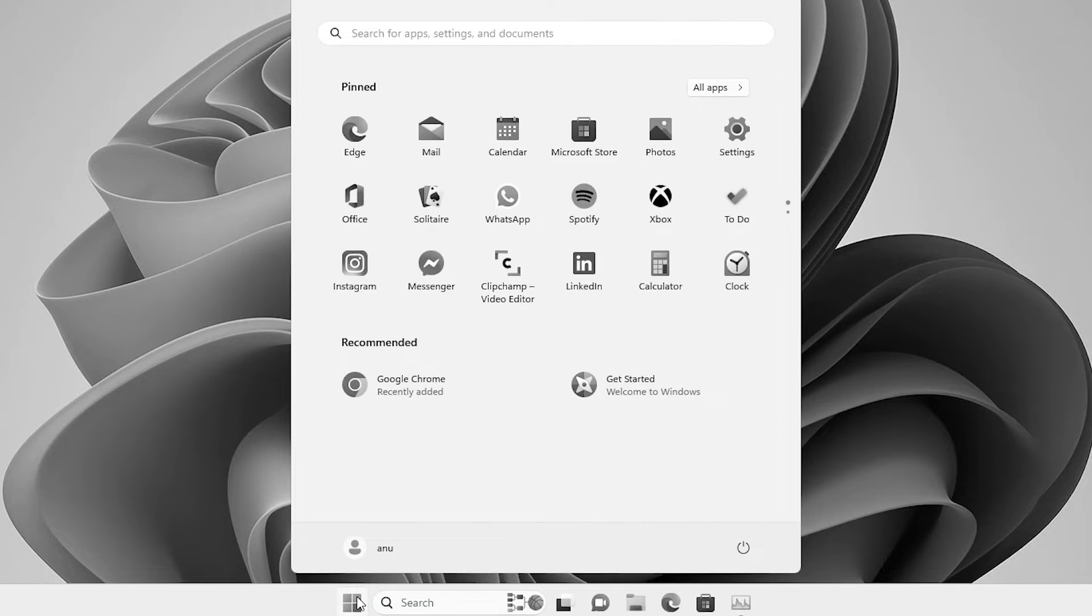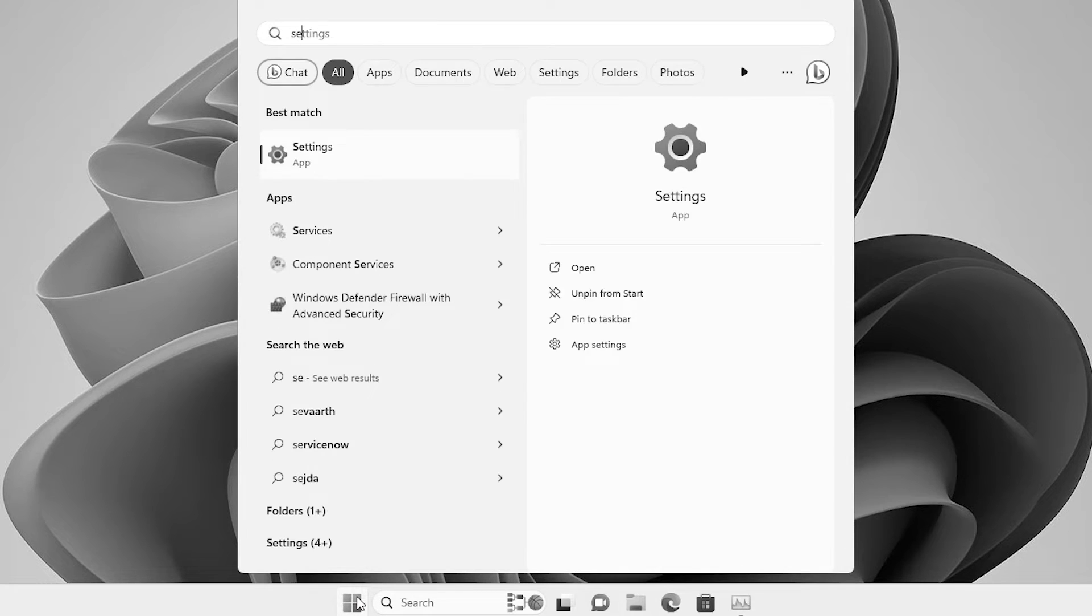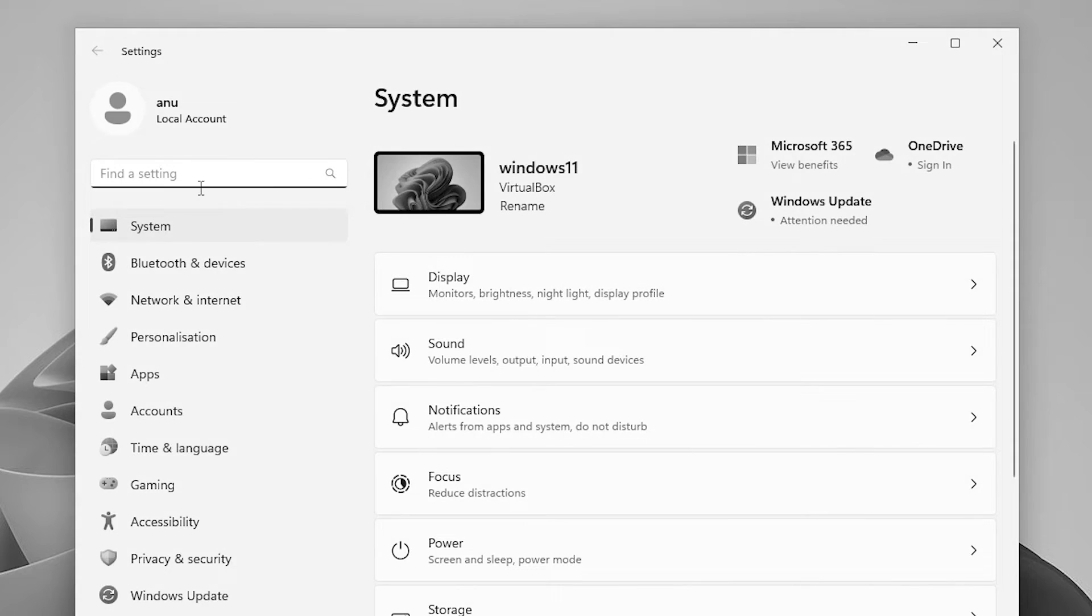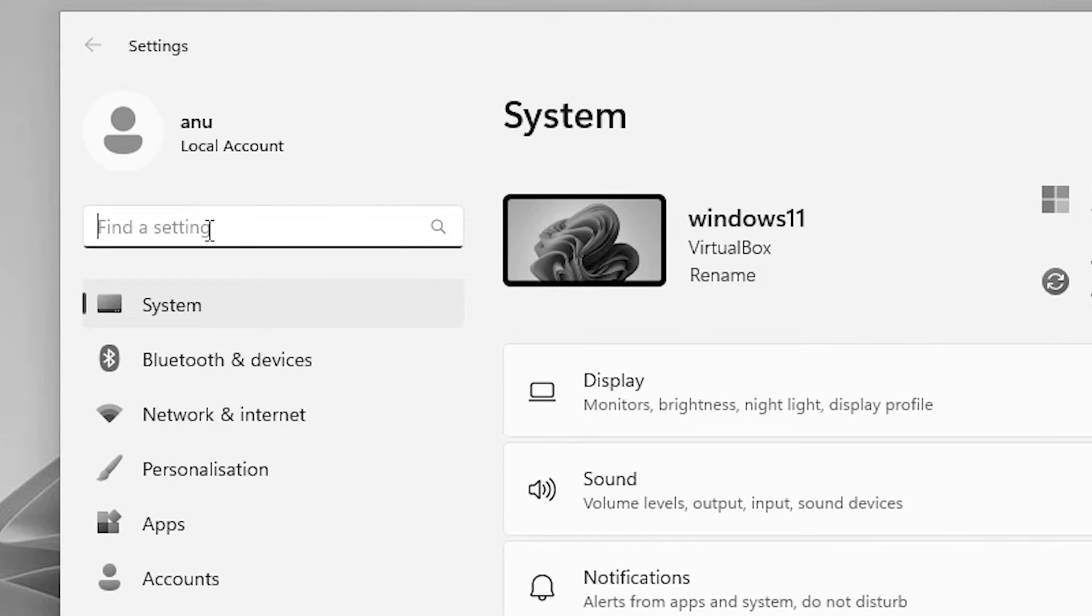Now I click on the start, type settings and click on the settings. In settings here I type color filter, color filter.